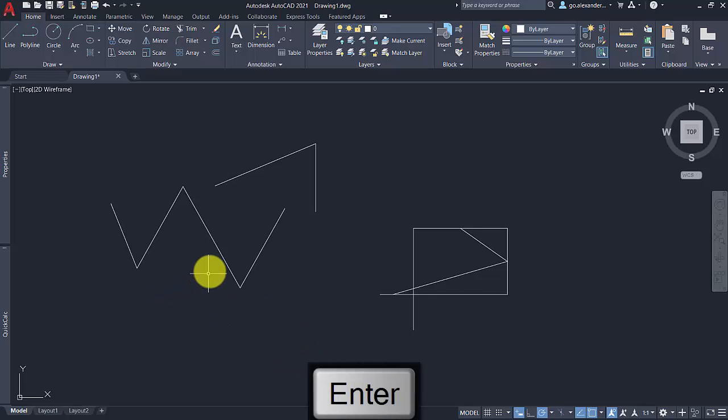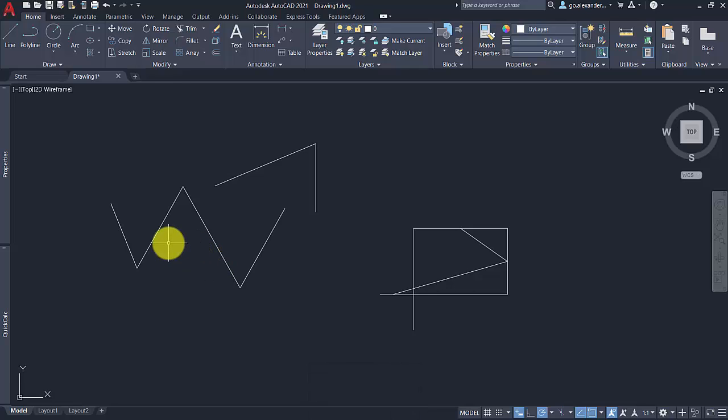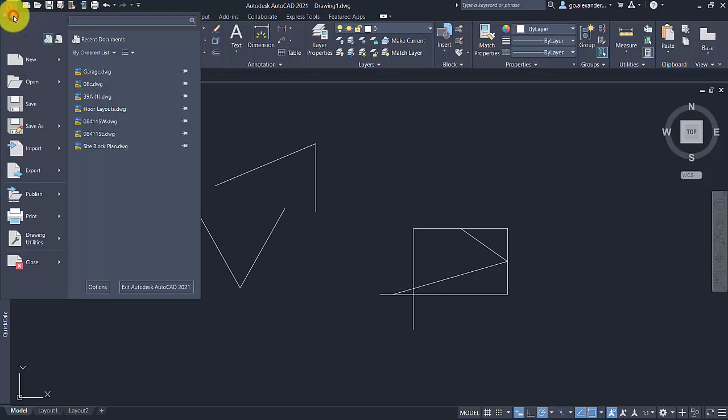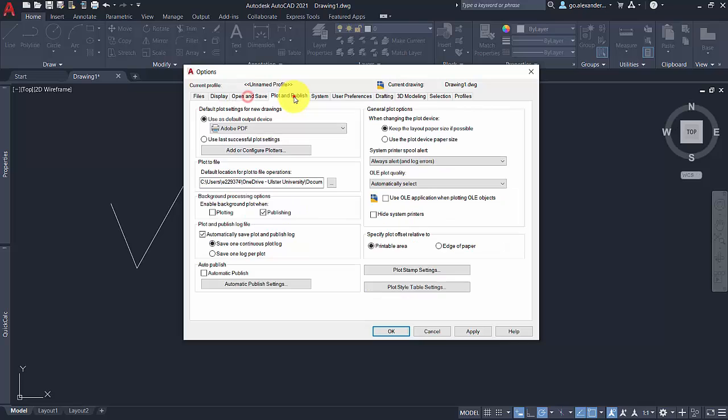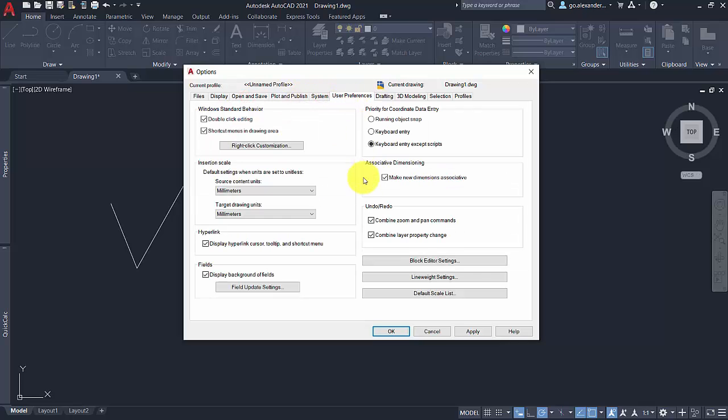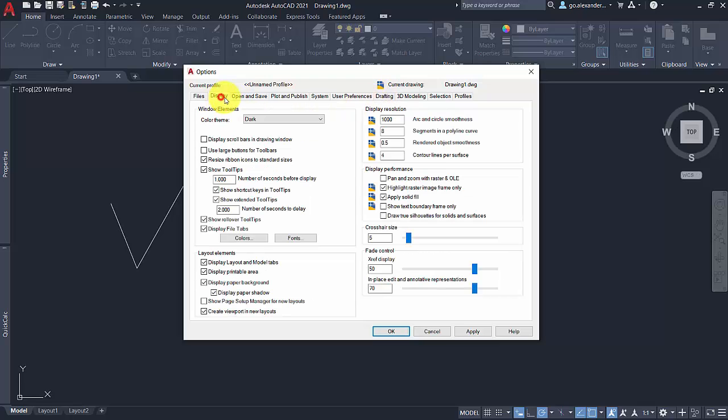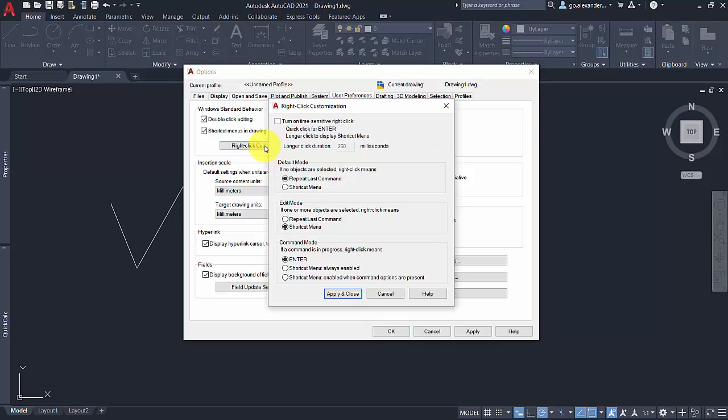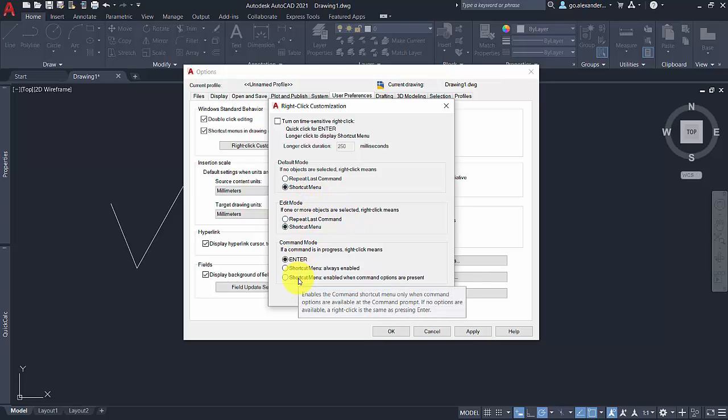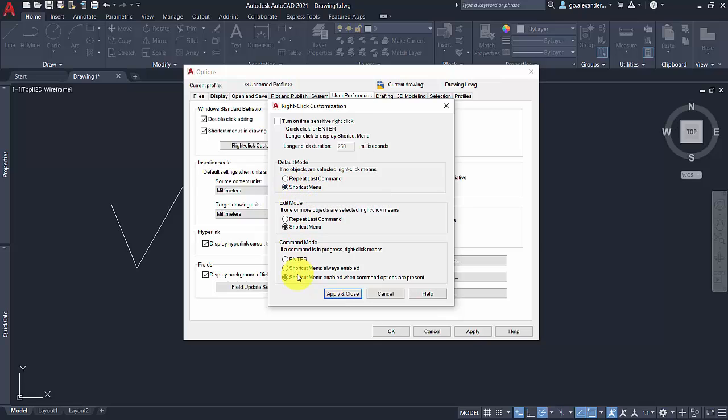So if we go to the menu for options like this, and within this, there's lots of different settings that you can amend according to your own personal preferences. Colors for the backgrounds on the display and that type of thing. I'm not going to go into those in great detail, but what I'm going to show you is the right-click customization. So as default, I think it normally shows that a shortcut menu comes up when you right-click. Default mode, if no objects are selected, right-click means repeat last command. And if a command is in progress, right-click means Enter. So I'm going to apply that and close and click OK and just show you what that means then in reality.